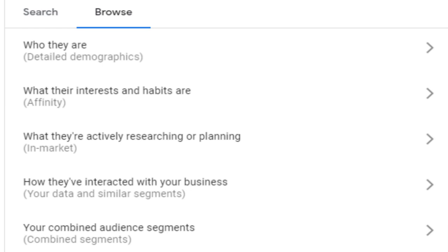There are lots to choose from here. Demographics based on age brackets, gender, parental status and household income. Affinity audiences for those who have demonstrated a long-term interest in particular topics or interests.